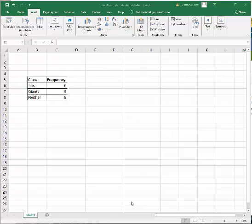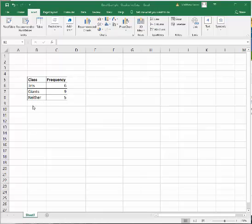So in this example here, I have a group of 20 individuals and I ask them, who is your favorite New York football team? And six of the 20 said the Jets, nine of the 20 said the Giants, and five of the 20 said neither. They're Patriots or Buffalo fans.